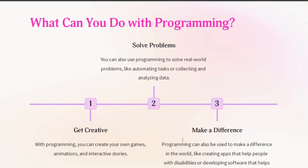What can you do with programming? We will be able to make our own games, animations and interactive stories. We will be able to solve real world problems like automating tasks. Programming can also be used to make a difference in the world, like creating apps that help people with disabilities or developing software that helps with conservation efforts.